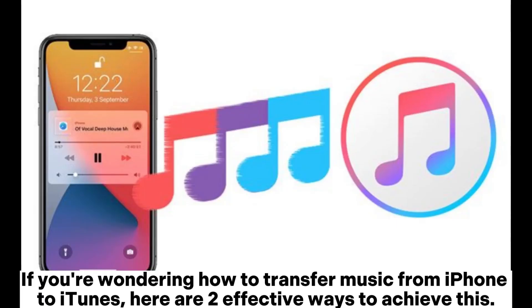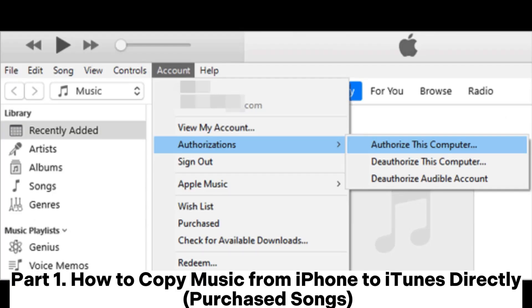If you're wondering how to transfer music from iPhone to iTunes, here are two effective ways to achieve this.